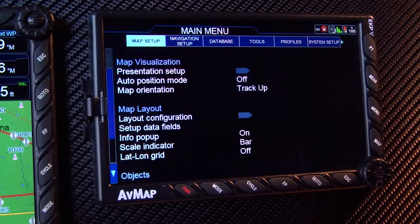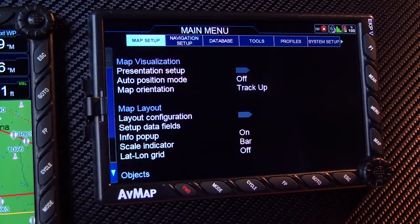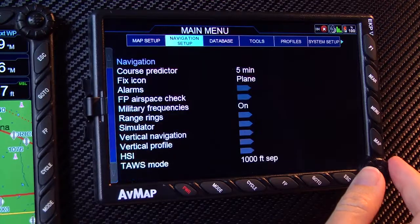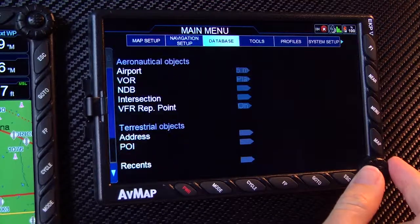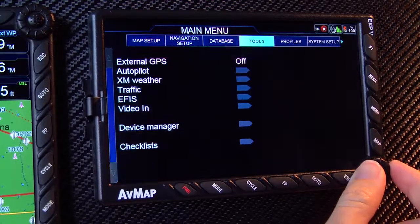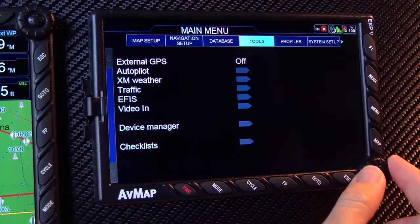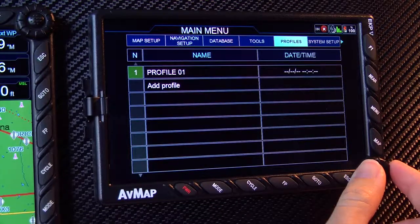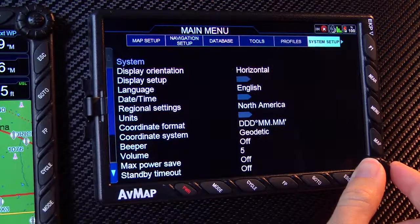At the top there are several pages to choose from: set up your map, configure your navigation, review your database, control your tools, and create separate profiles and adjust your preferences in the system setup.